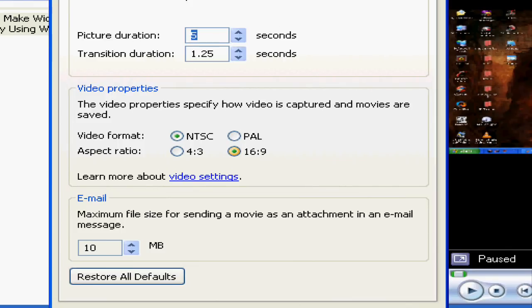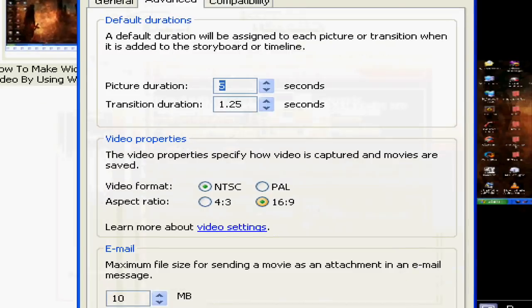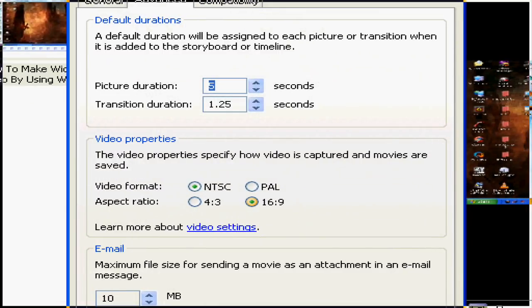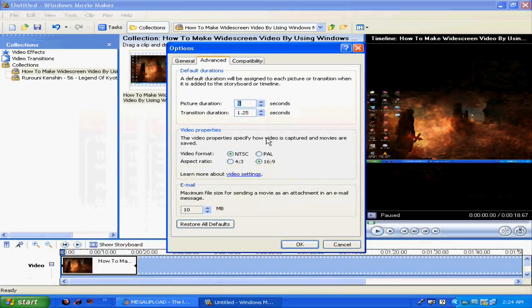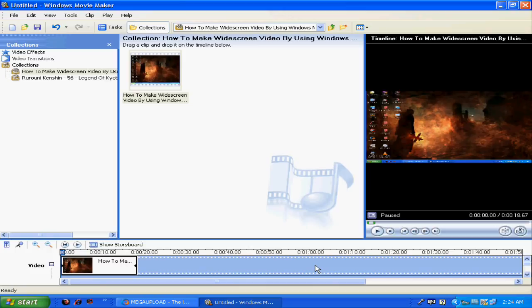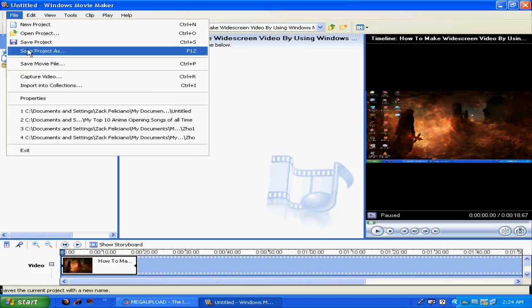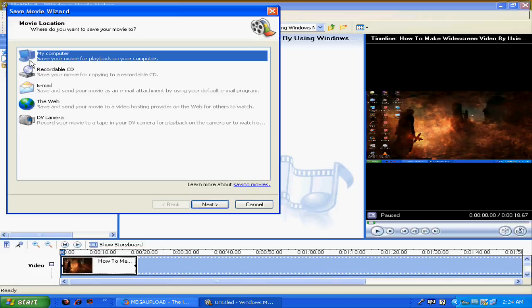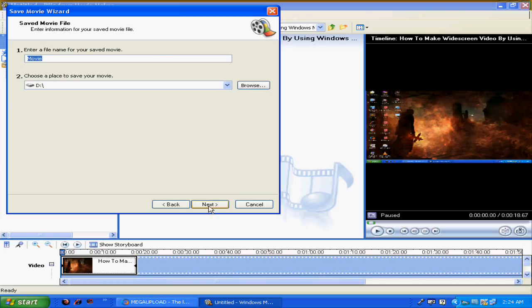Let's pretend your movie was created, you've already done it and you're fine with it. All you have to do is save it, right? Go to File, Save Movie File, Save, Next. I'm gonna need tutorial... Next.